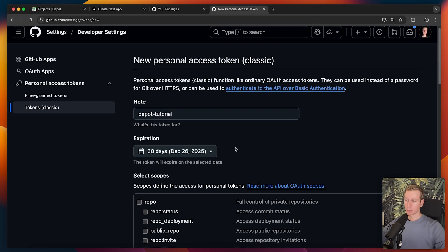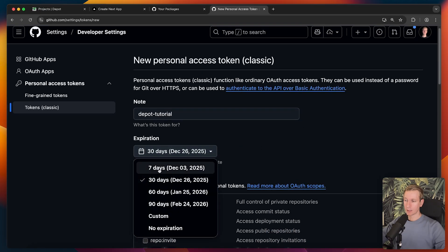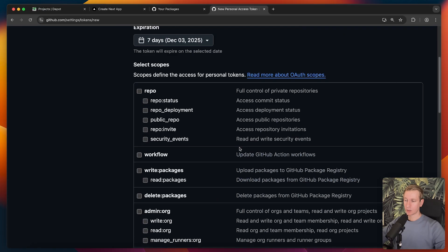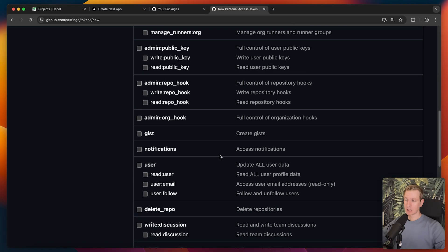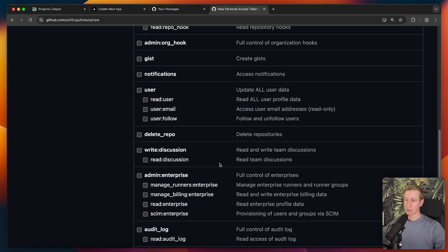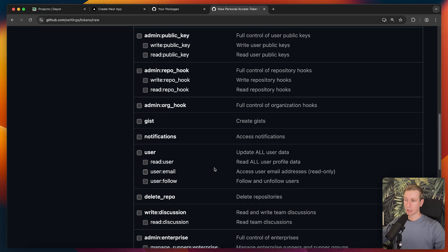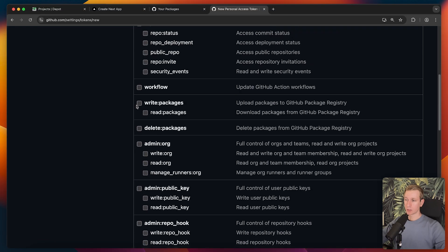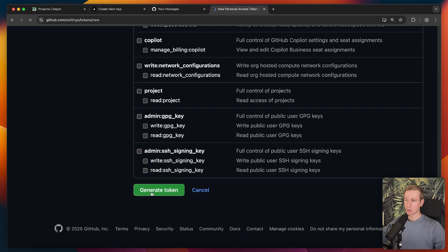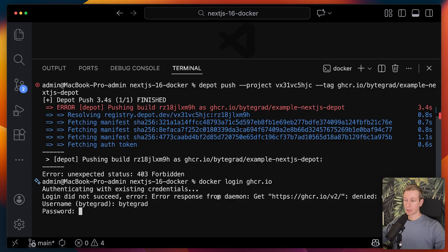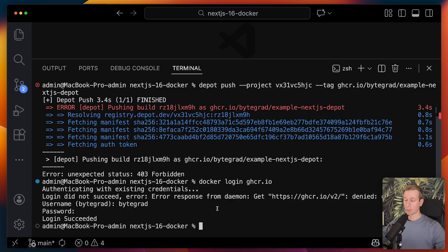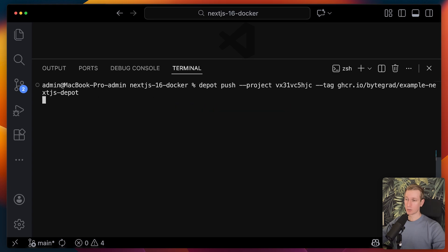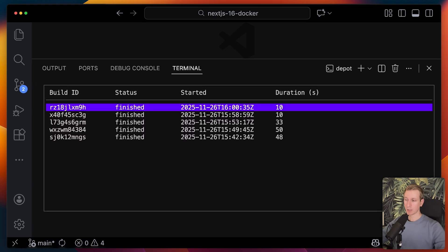You basically only want to pick the scopes that you really need, which is just going to be writing and reading packages. I will generate a token. Make sure you don't show it to anyone else. I can paste it in here as the password. Then I'm logged into that. So now I can try pushing again. I'll pick the first one. And it's being pushed.